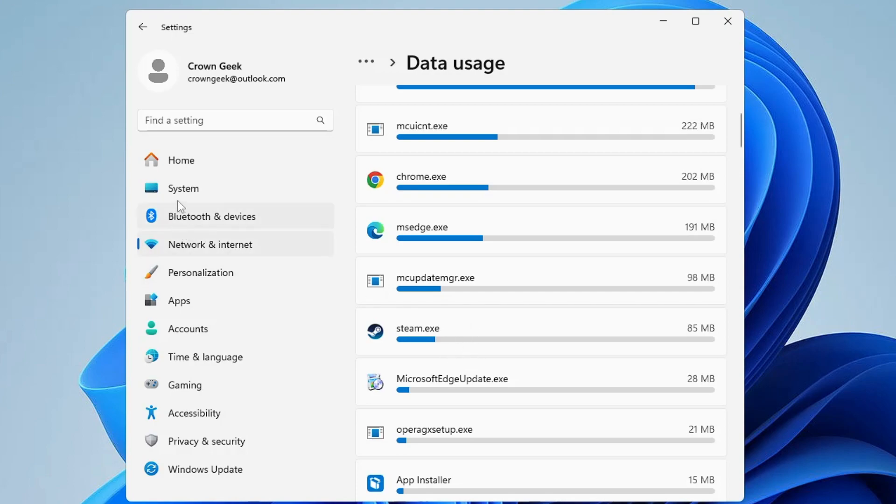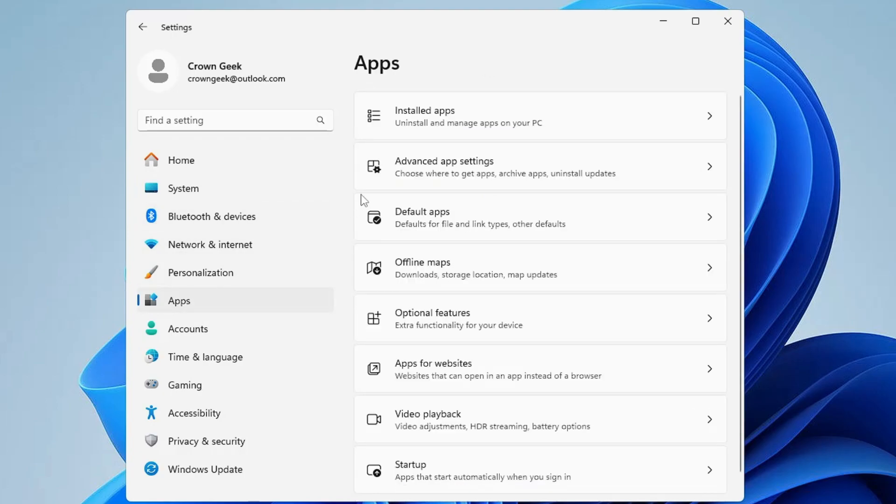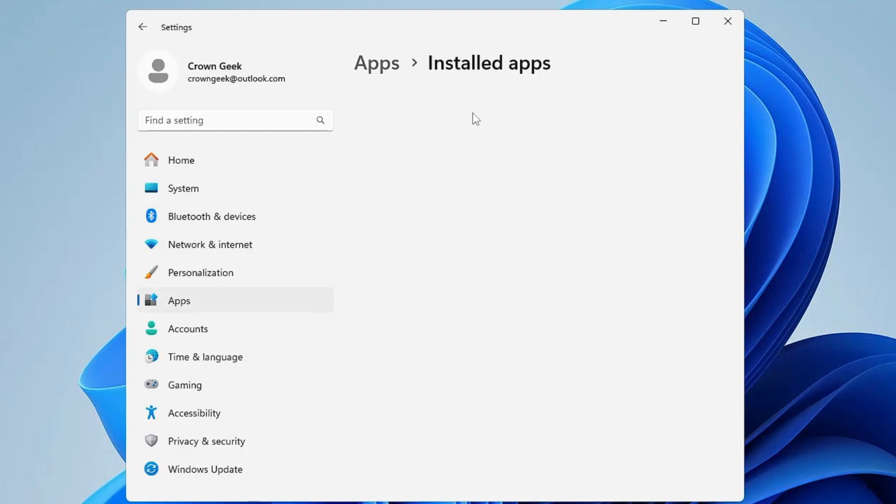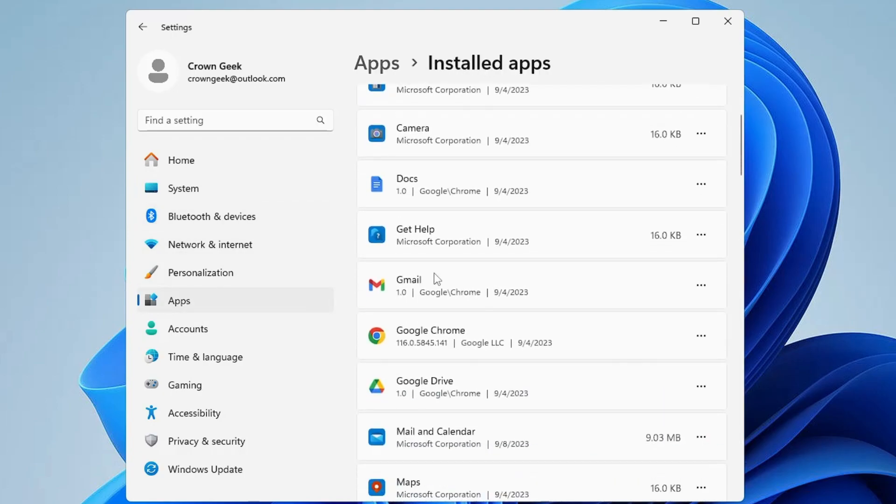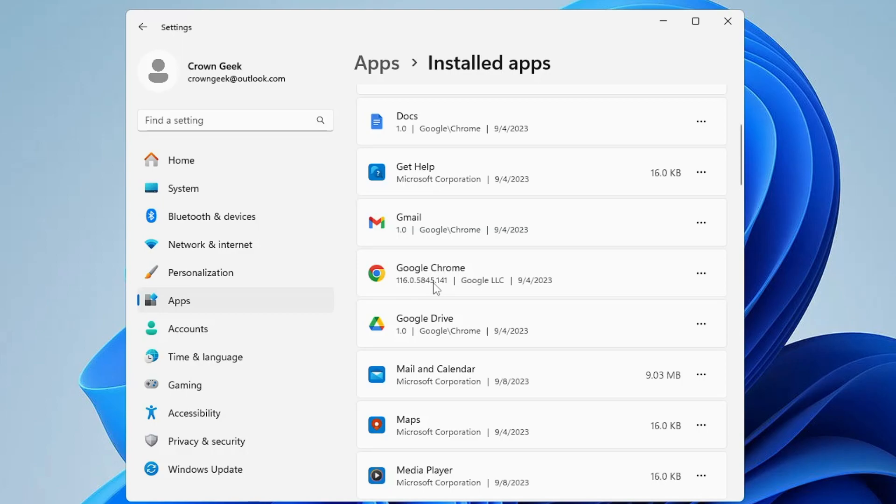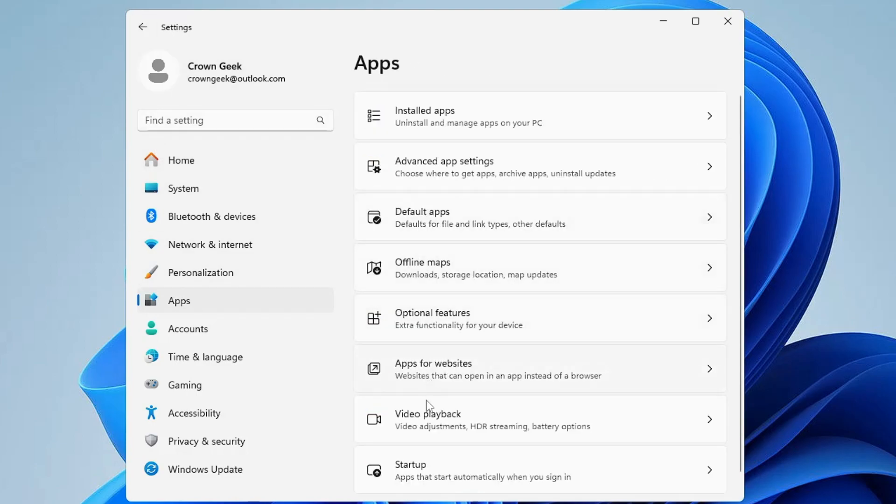Once you are done, go back and at the very bottom you will find Startup. Click on Startup and disable the startup applications from here which are consuming data.